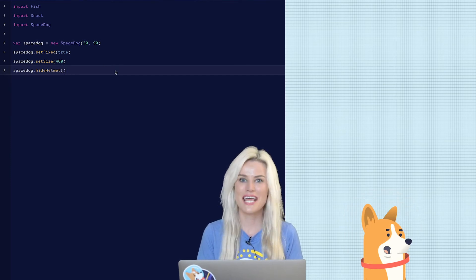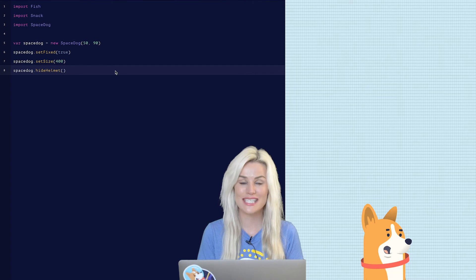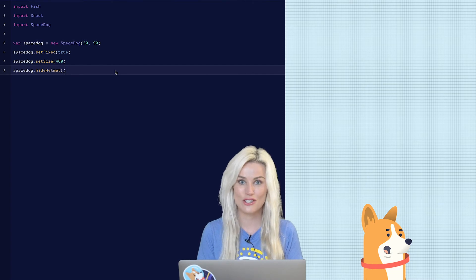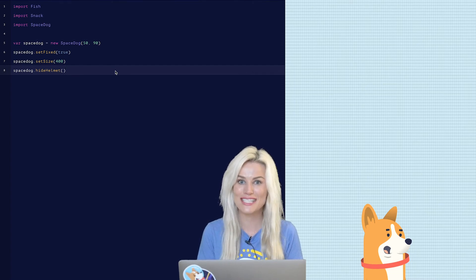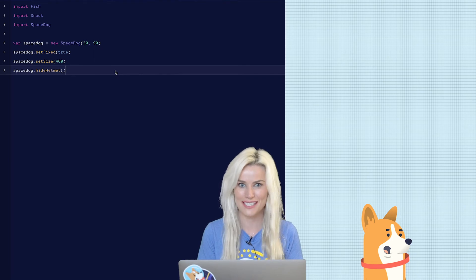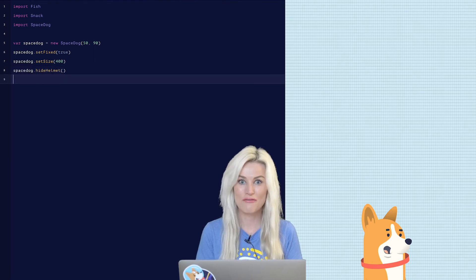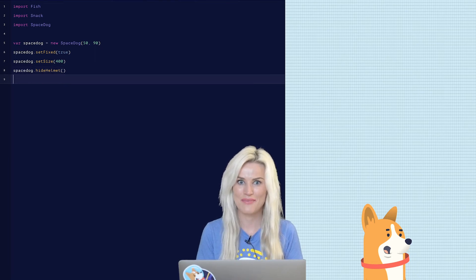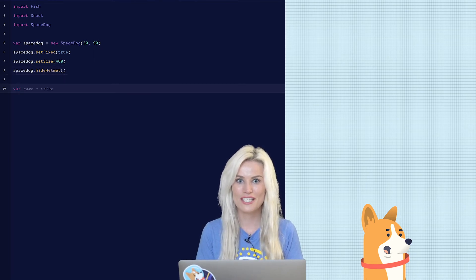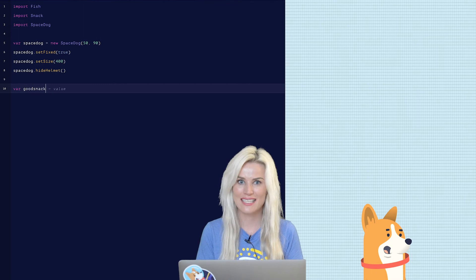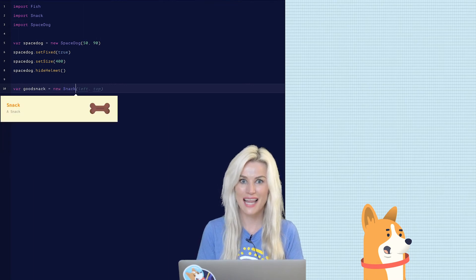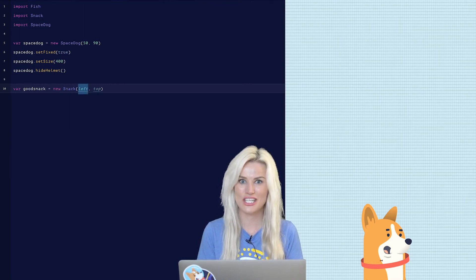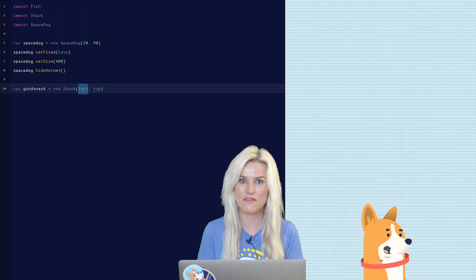So this game has two snacks. There's a good snack and a bad snack. Let's go ahead and create the good snack first. We'll use a var statement again to do that.